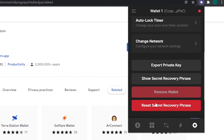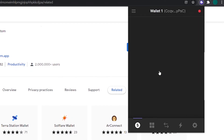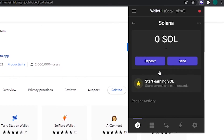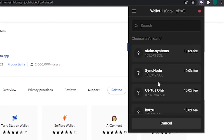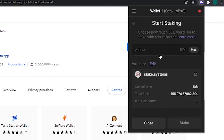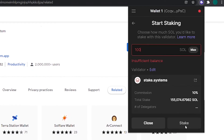So that was all about the settings in the Phantom wallet. Now I will show you how to stake the Solana tokens in your Phantom wallet. To do so, come back to the main dashboard and click on the Solana token from your assets list. Make sure to add the Solana tokens that you want to stake to your wallet. Now click on Start Earning Solana, and then select whichever validator that you want to stake your Solana with. Enter the amount, click on Stake, and then confirm the transaction. Now your Solana will be staked with this validator, and if you want to know more about this validator, you can click on this small icon right here and read about this validator.